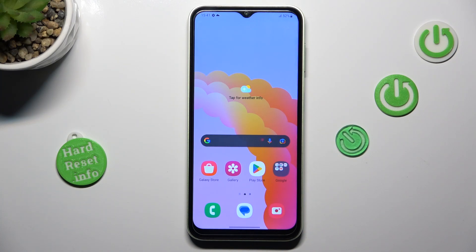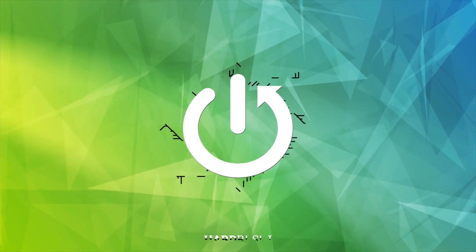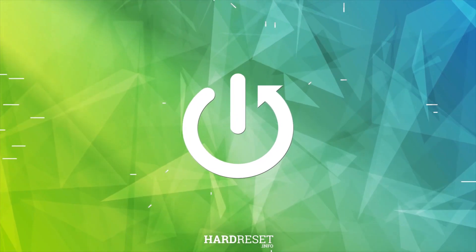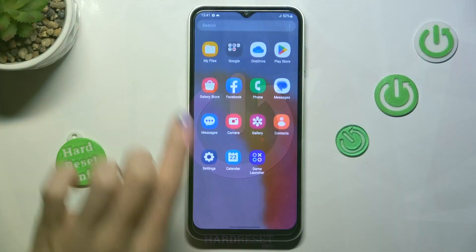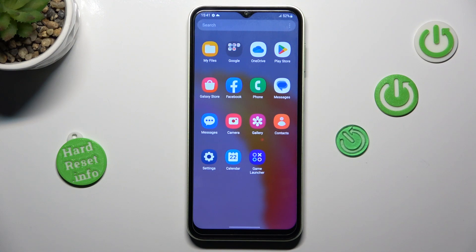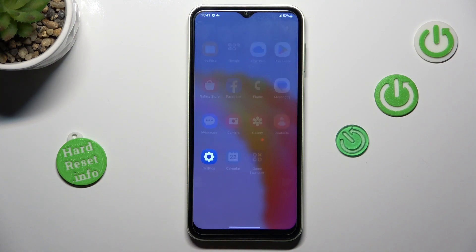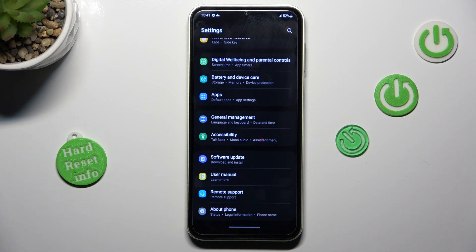Hi guys, here we've got the Samsung Galaxy M04 and let me show you how to set all the settings on this device. First, unroll the list of all apps and go to Settings, then find and select General Management.